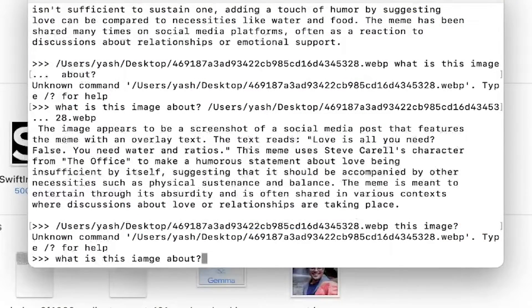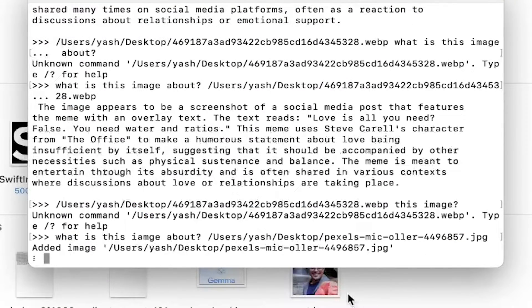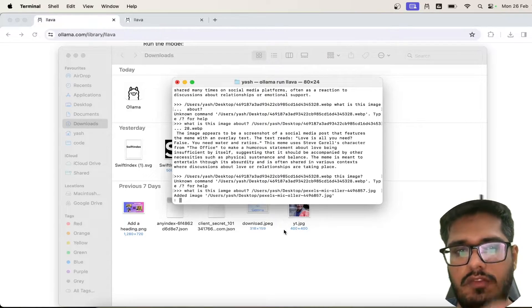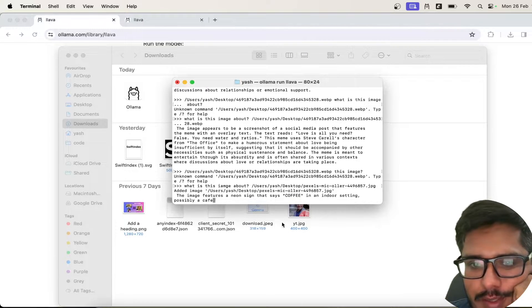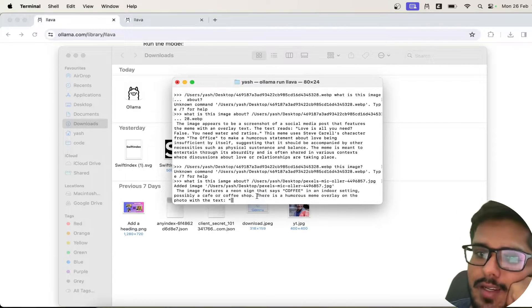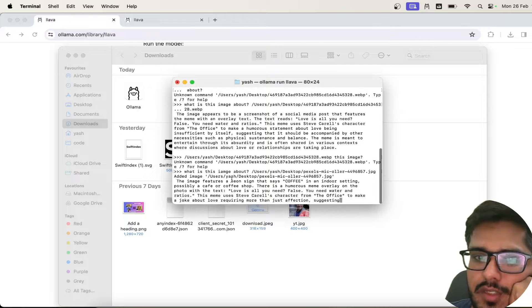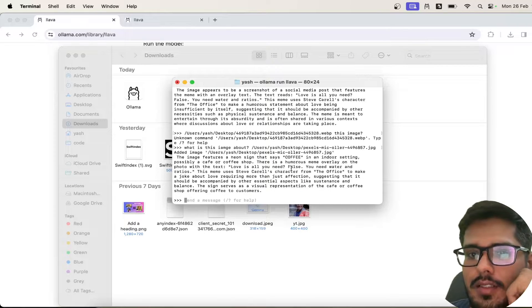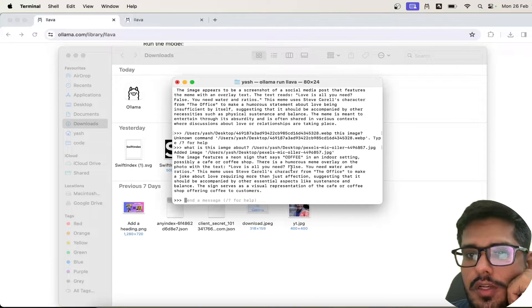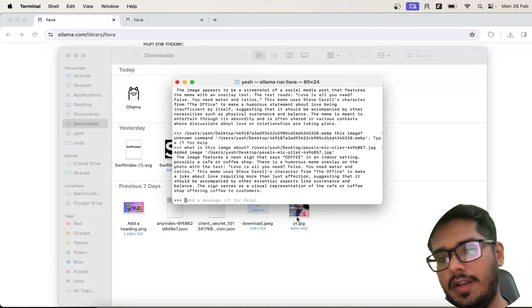I have a couple of images in the background as you see here and I'm going to feed those here as well. So I fed the image. It seems that it's reading and it was correctly able to identify the image features a neon sign that says coffee in the indoor setting. So worked fine.